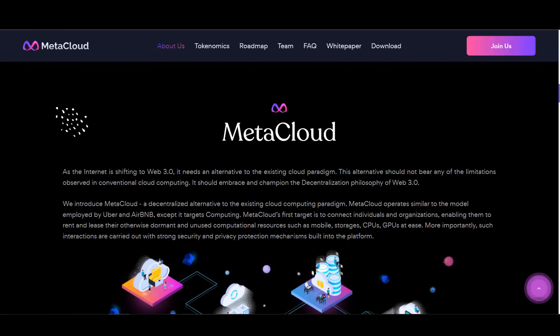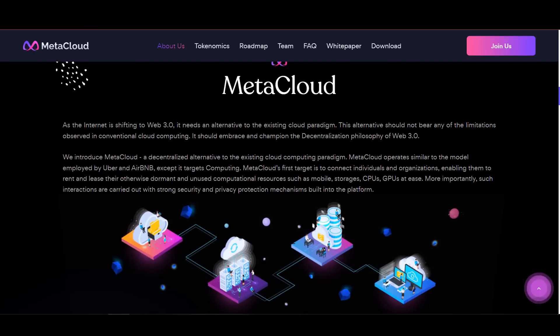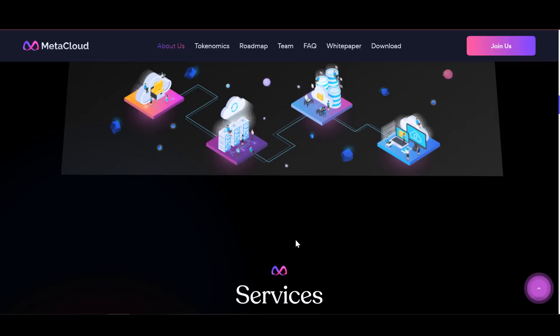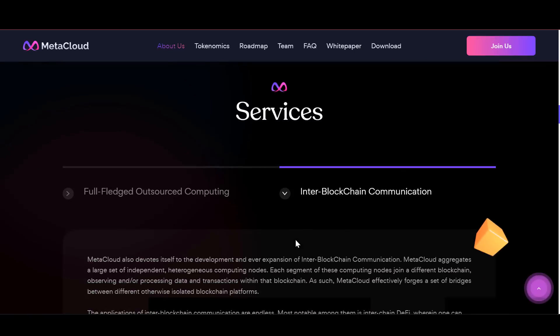Meta Cloud offers you a full suite of outsourced computing services, including but not limited to CPU and GPU rentals, as well as outsourced storage and other infrastructure as services. Meta Cloud also offers a platform for computing and provides software as its services.